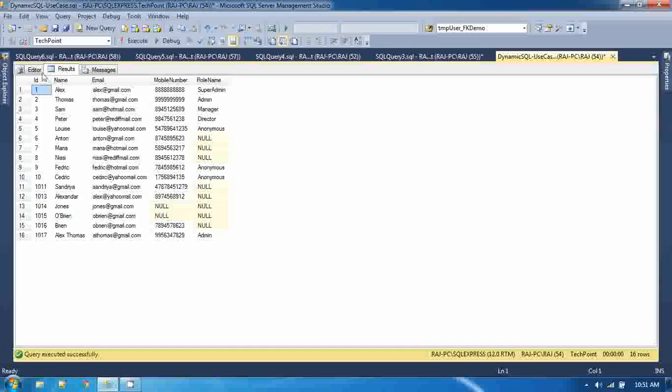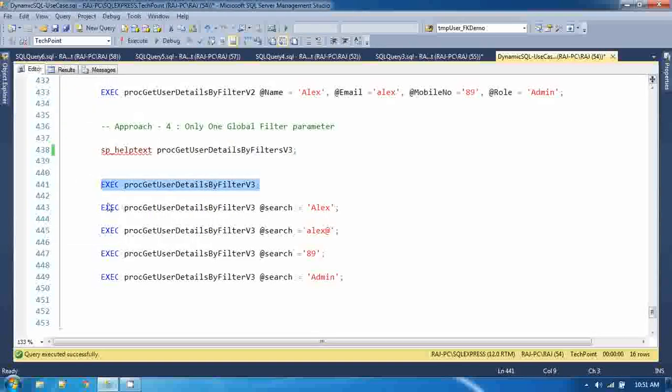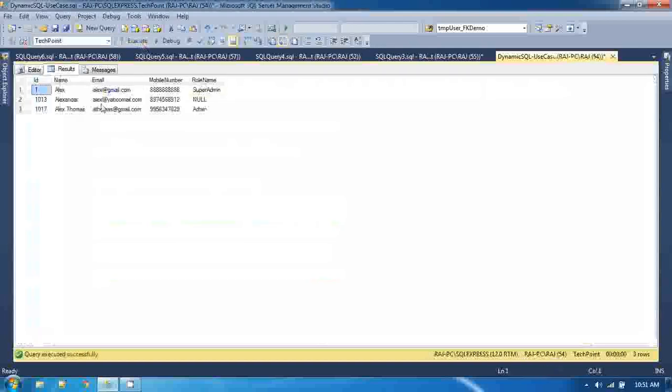If you execute this query without any input parameter you get all the data. If you pass a name like 'Alex' you get the data matching that name.